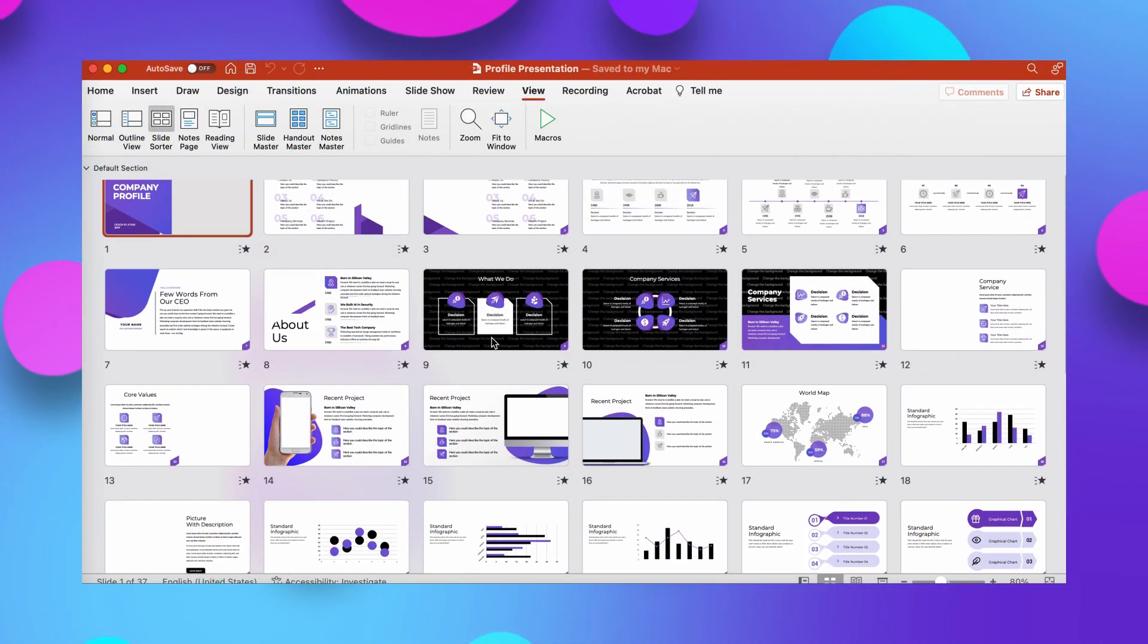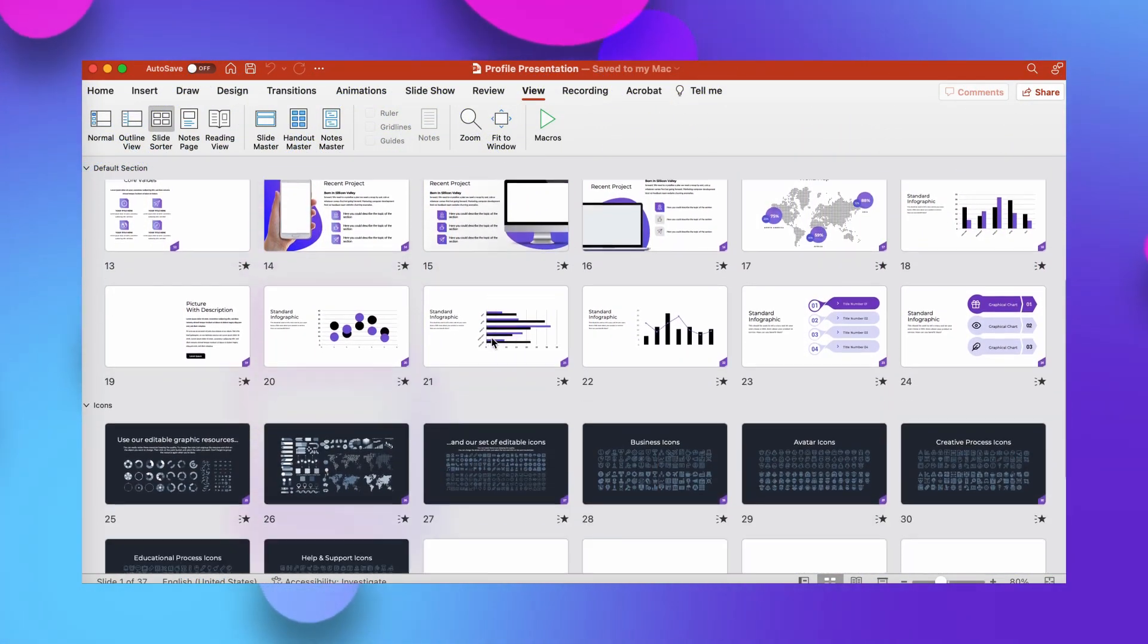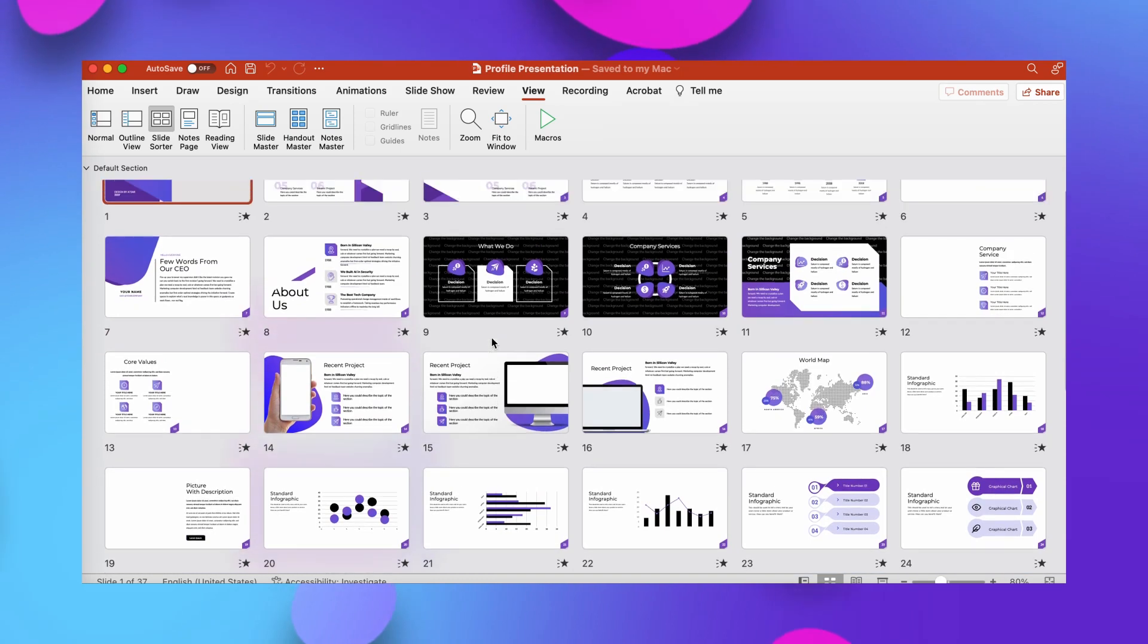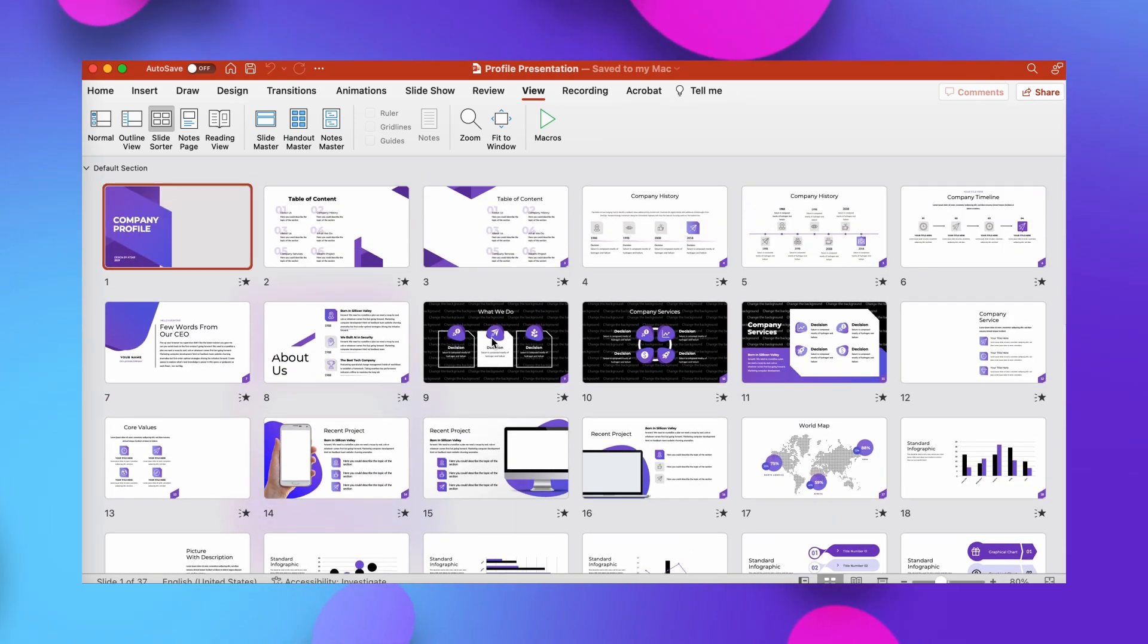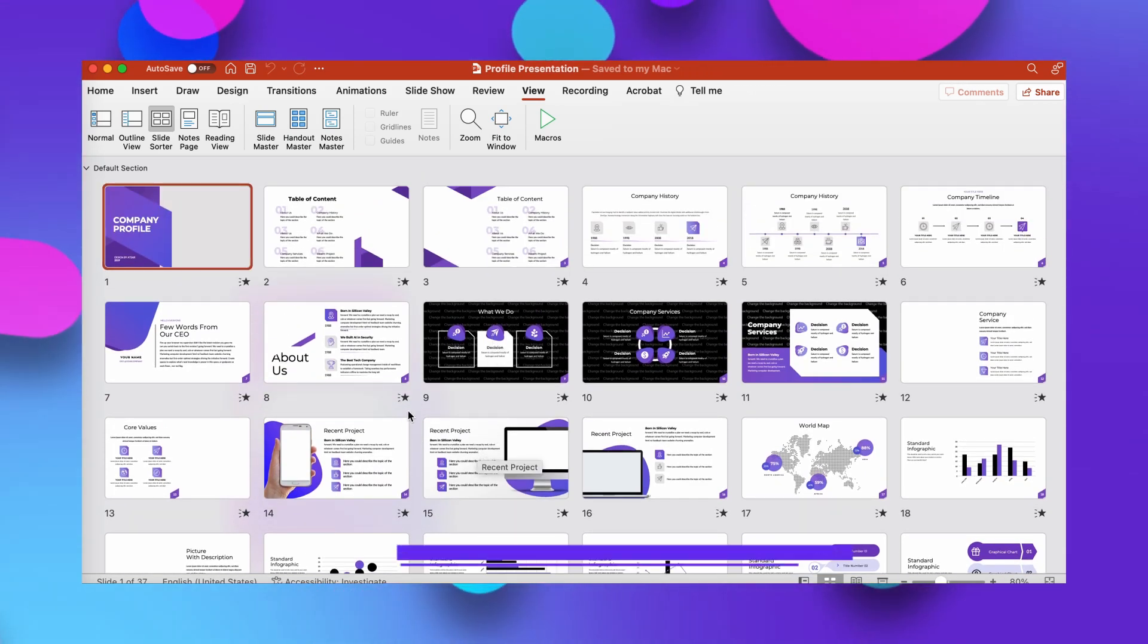Ever wondered how to create a great company profile in PowerPoint? A company profile PowerPoint presentation template can be the perfect tool for telling your organization's story.